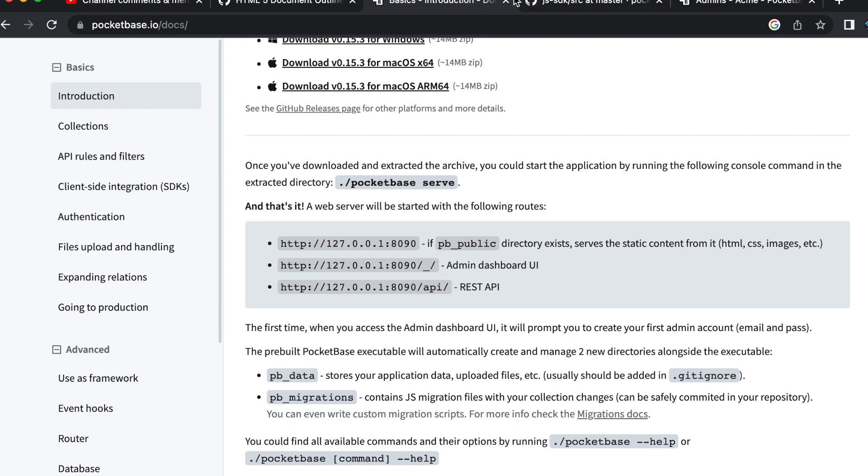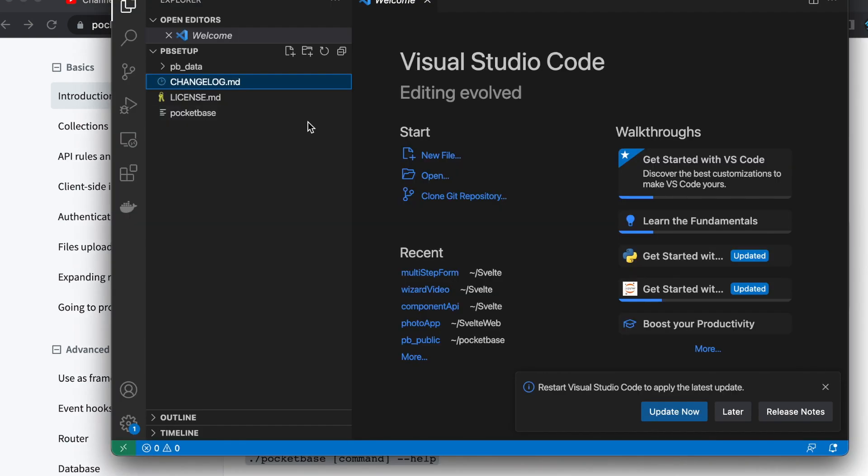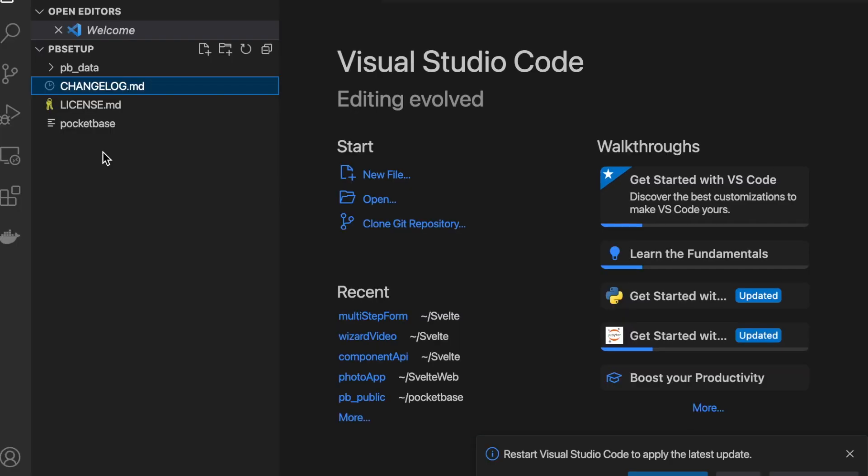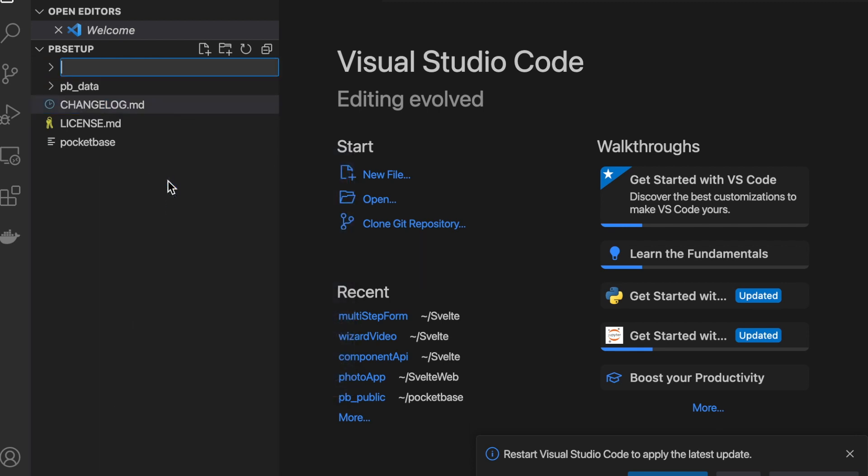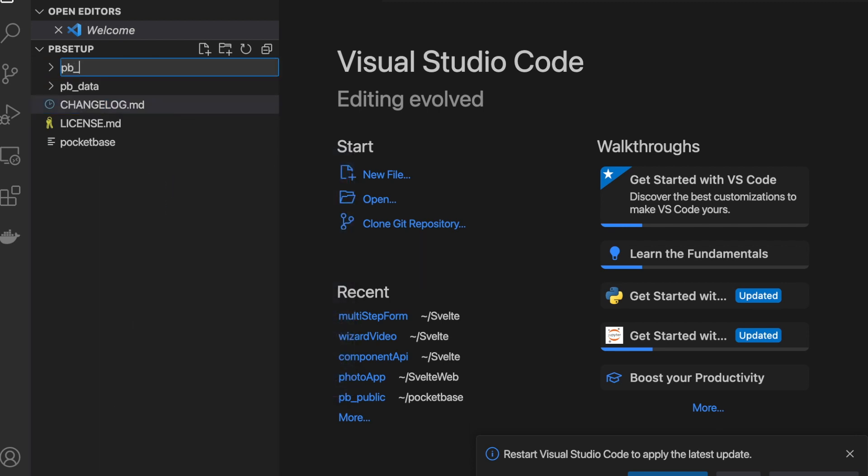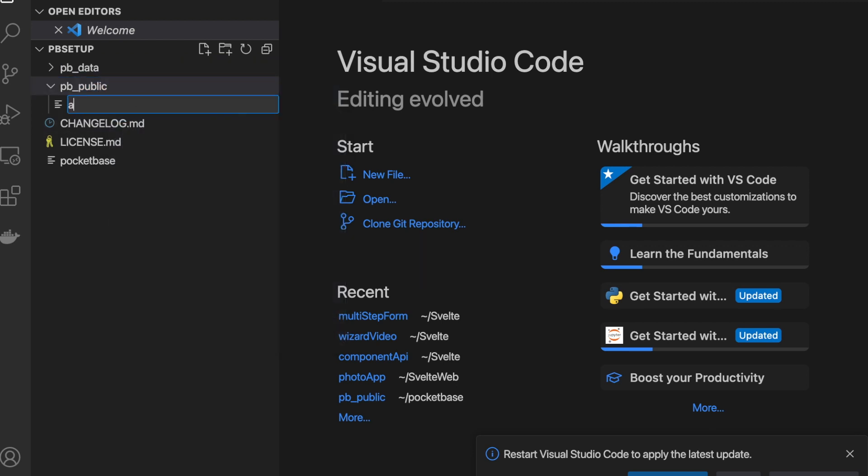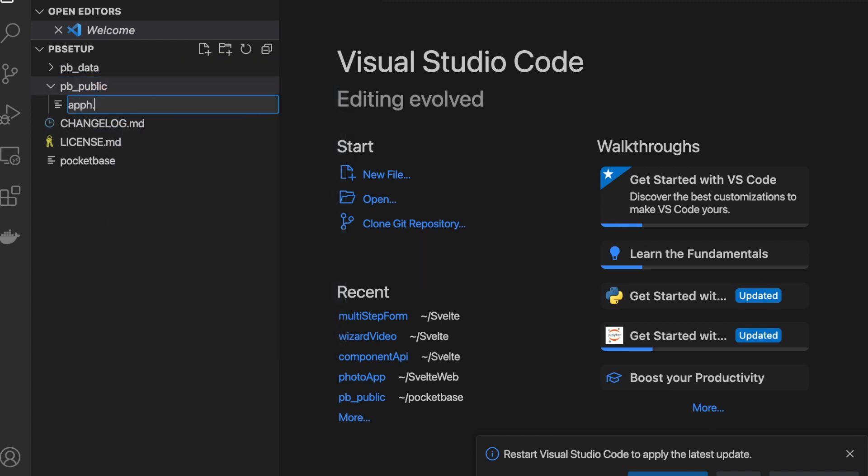So go to an editor, whatever editor you're using, I'm using Visual Studio Code, and inside of the same directory as your executable, create a new folder called pb underscore public. Inside of that directory, create a new file and call this app.html.